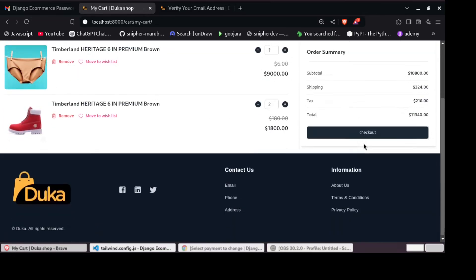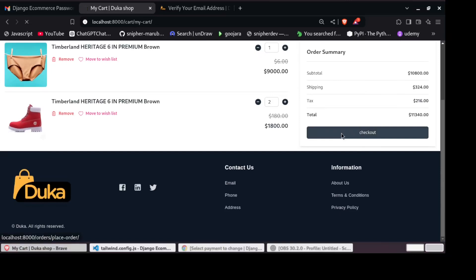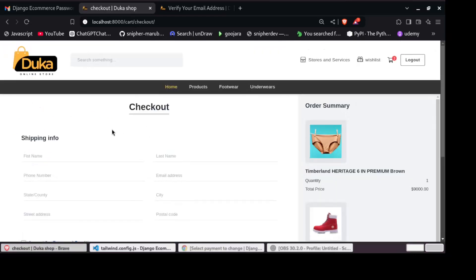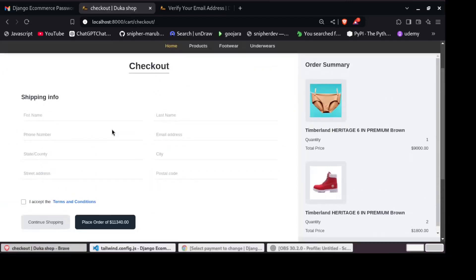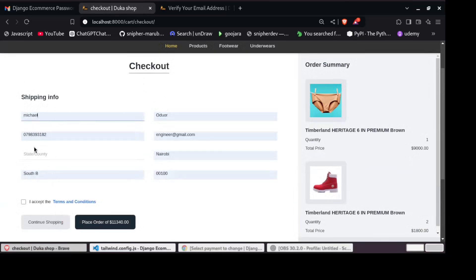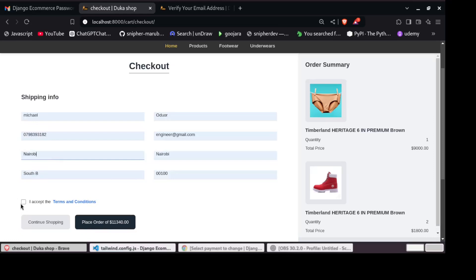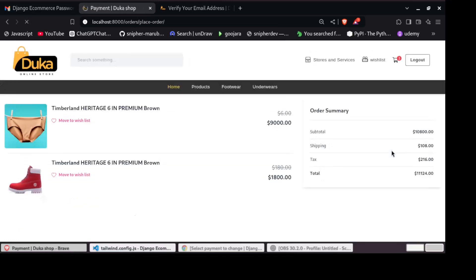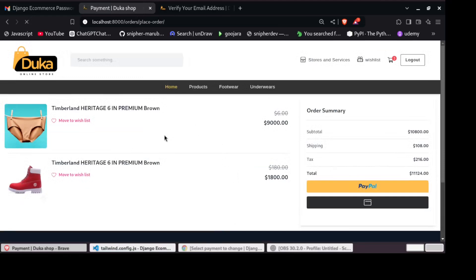And as well now you can proceed to checkout. Checkout page. We have shipping info. You can add all your shipping info right here and then place an order. So this is our order. These are the items that we are ordering. And this is the total.